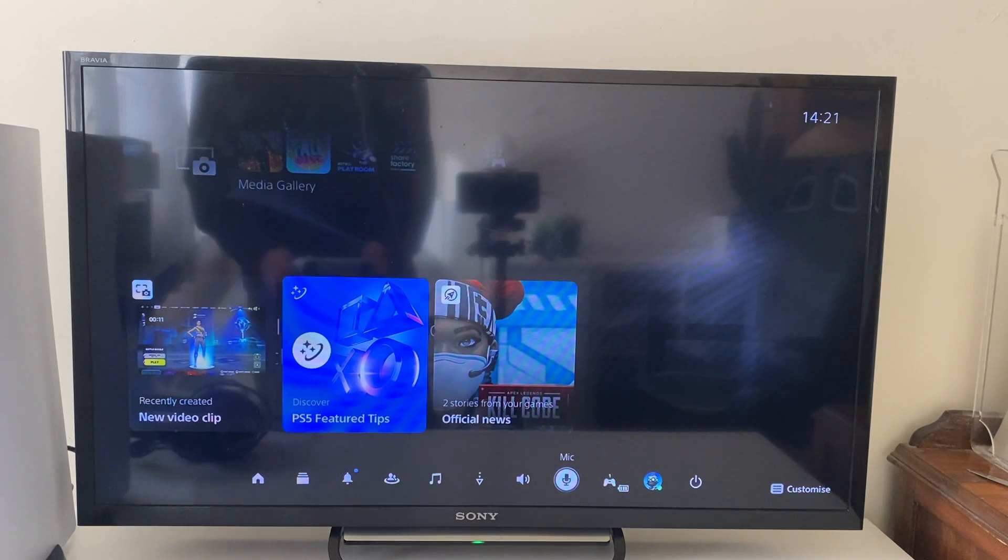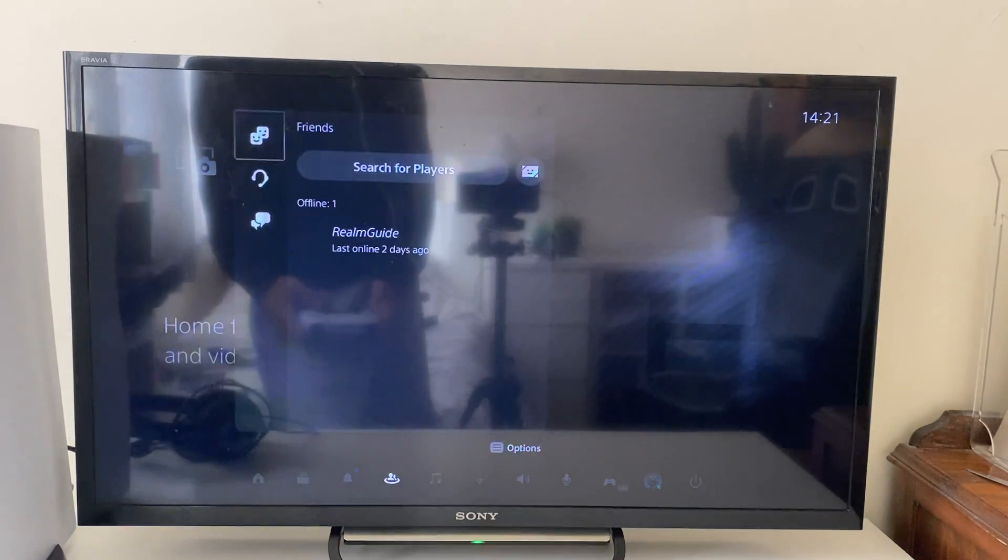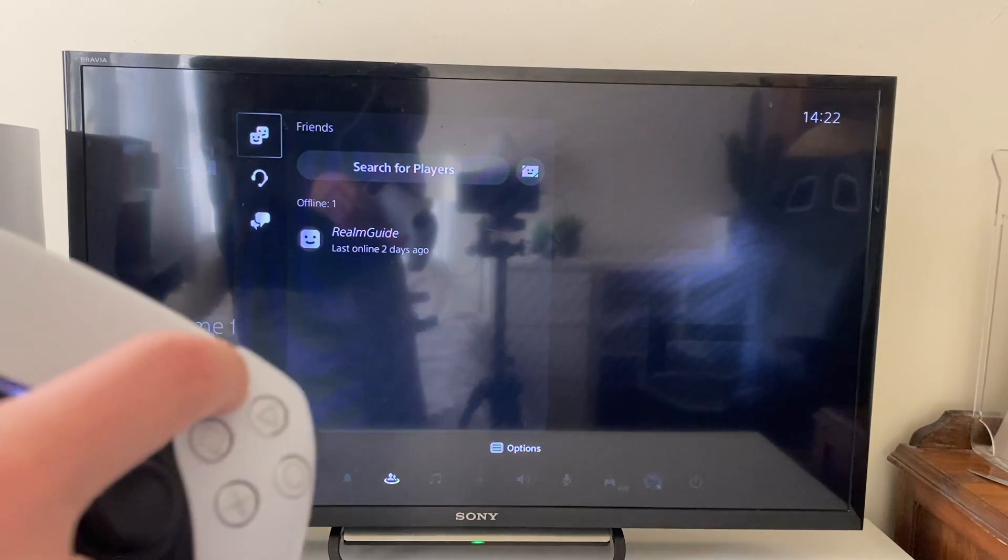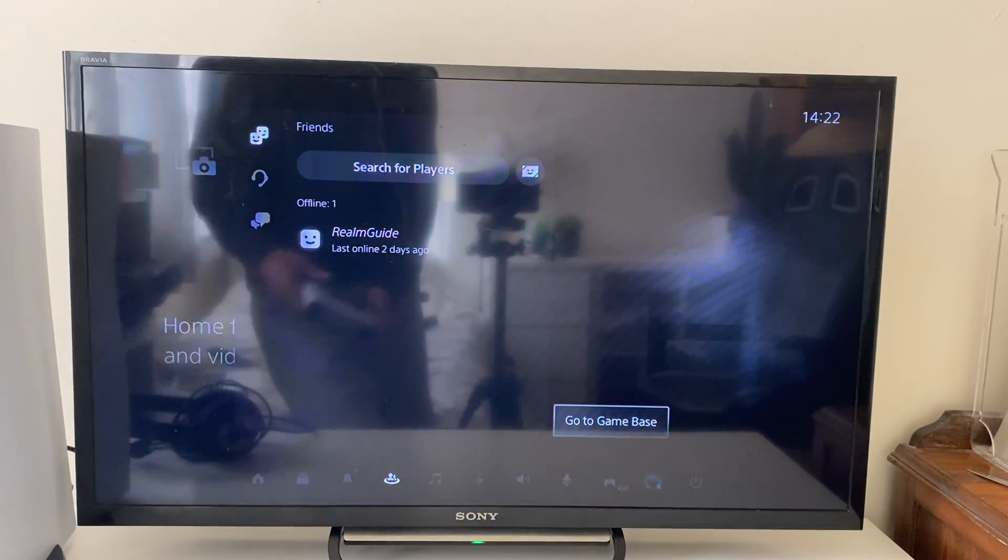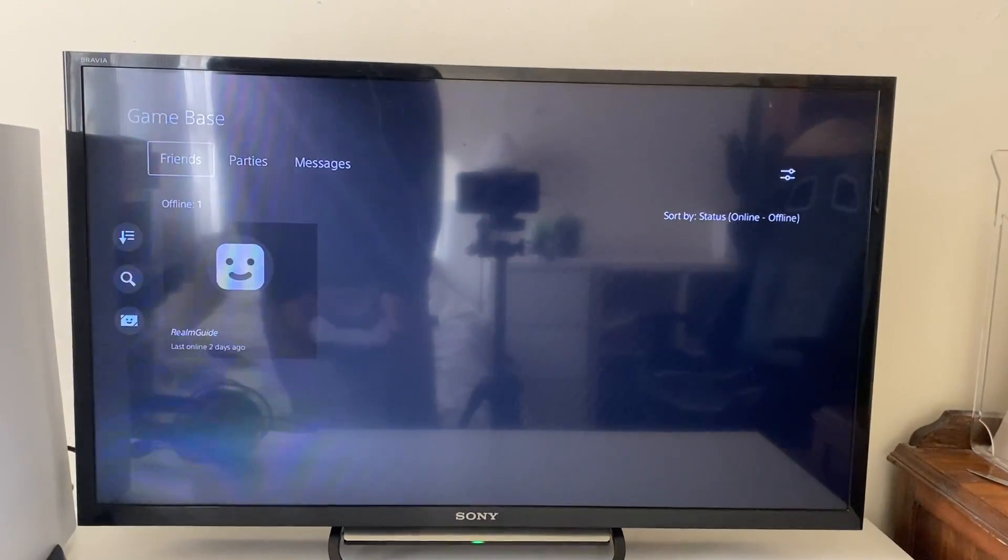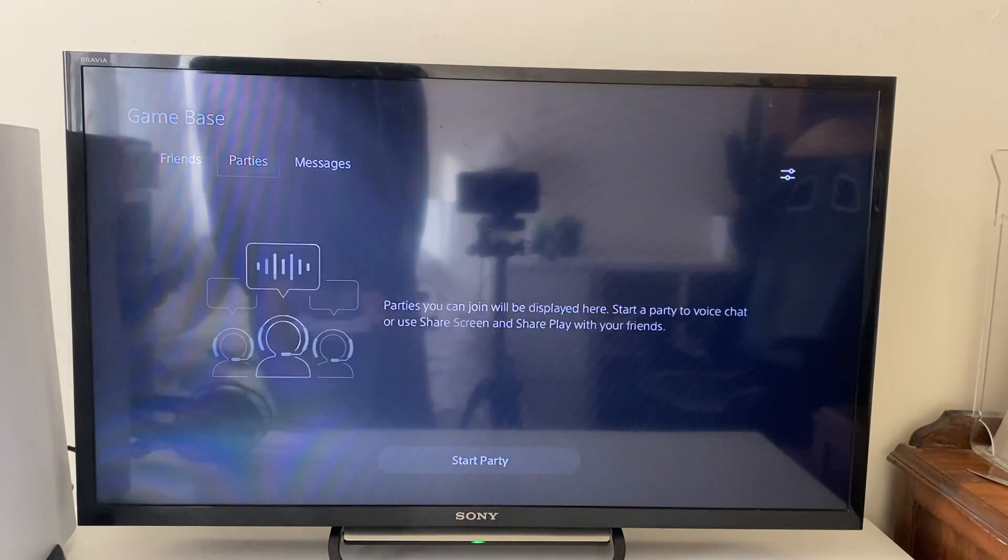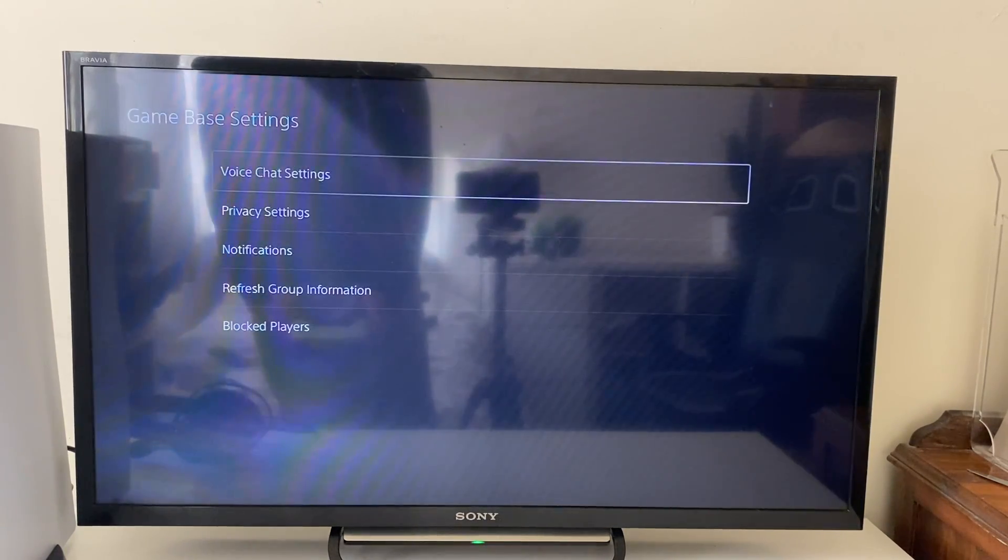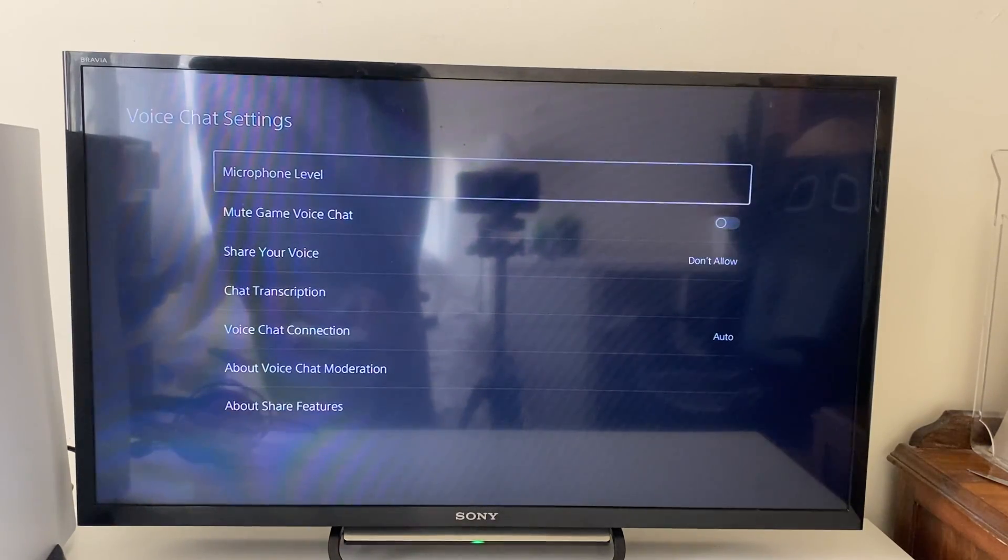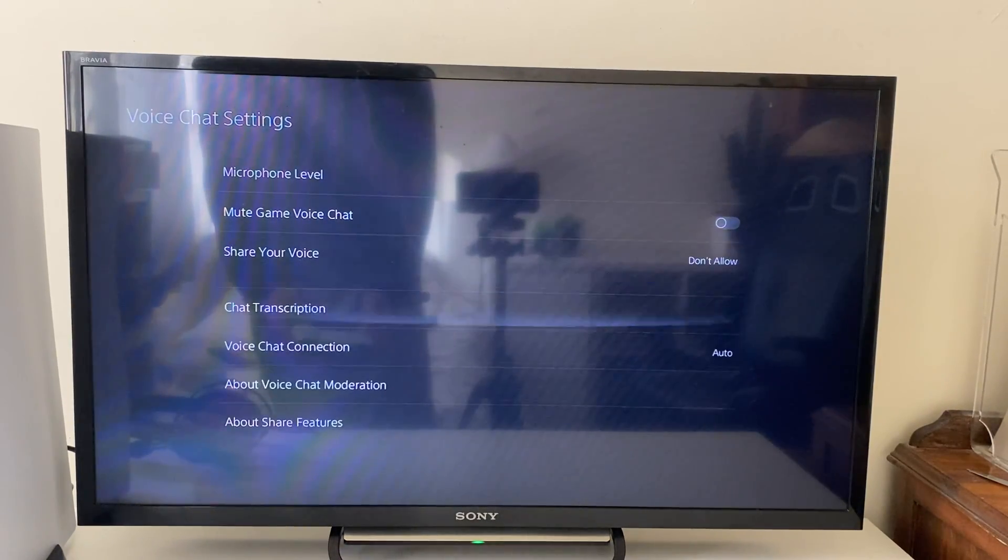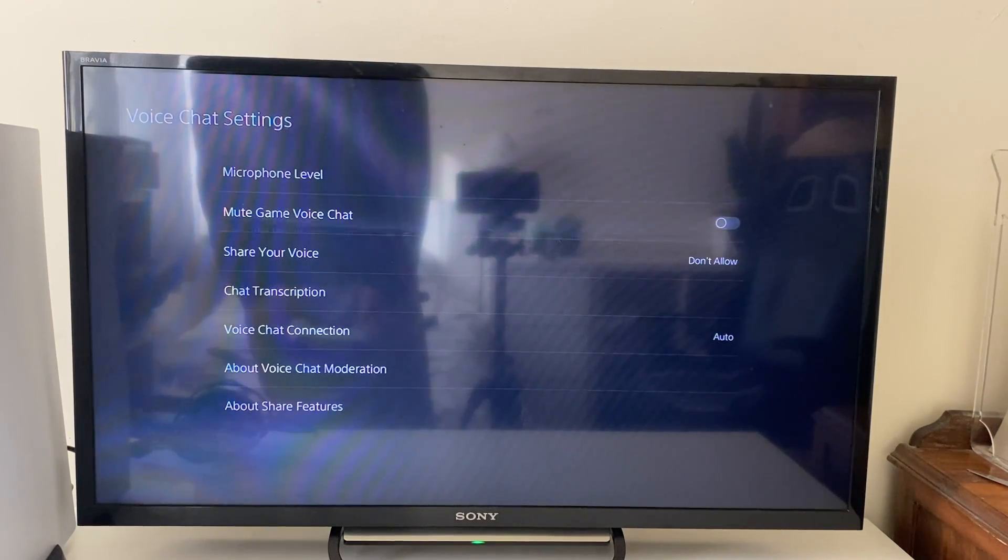Once you're sure it's not muted, go along till you see Game Base and click there. In Game Base, tap the options button on your controller, then tap on go to Game Base again. You want to go to the far right to use the options for Game Base. Click on Game Base settings, then you can click on voice chat settings.